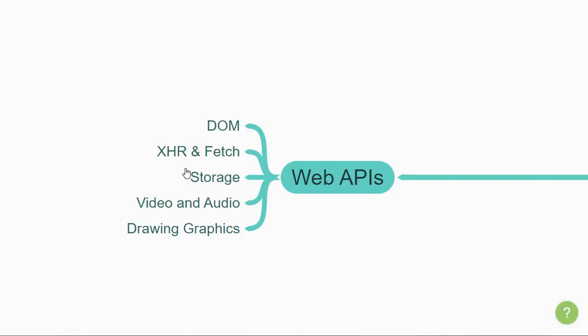Next, we have XHR and Fetch, which are APIs dealing with fetching data from a server. Learn this along with the advanced topics, especially async JavaScript.